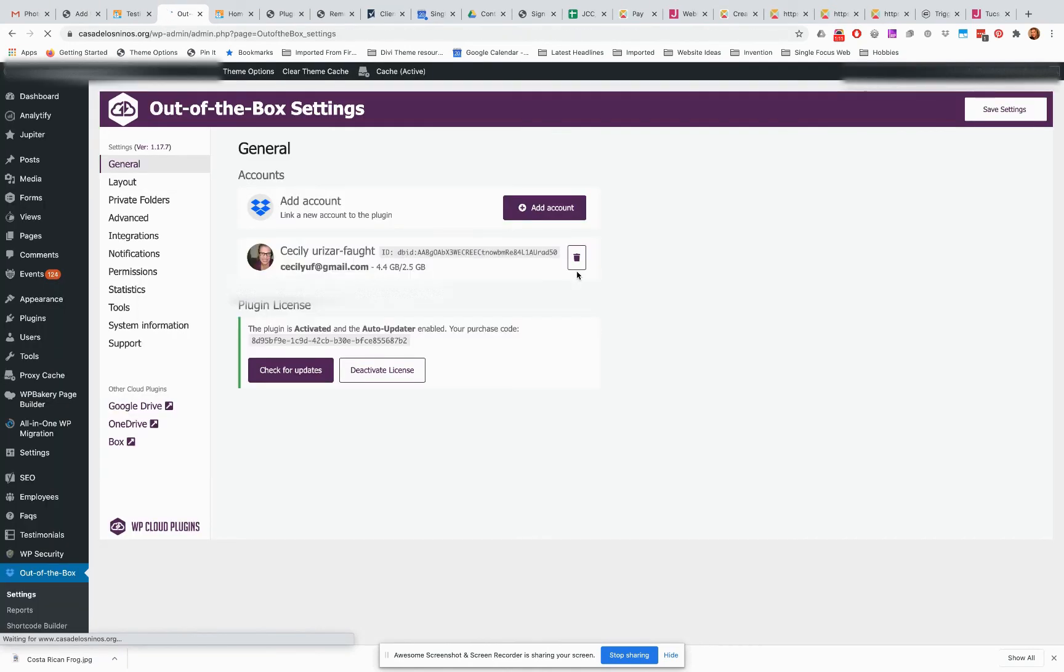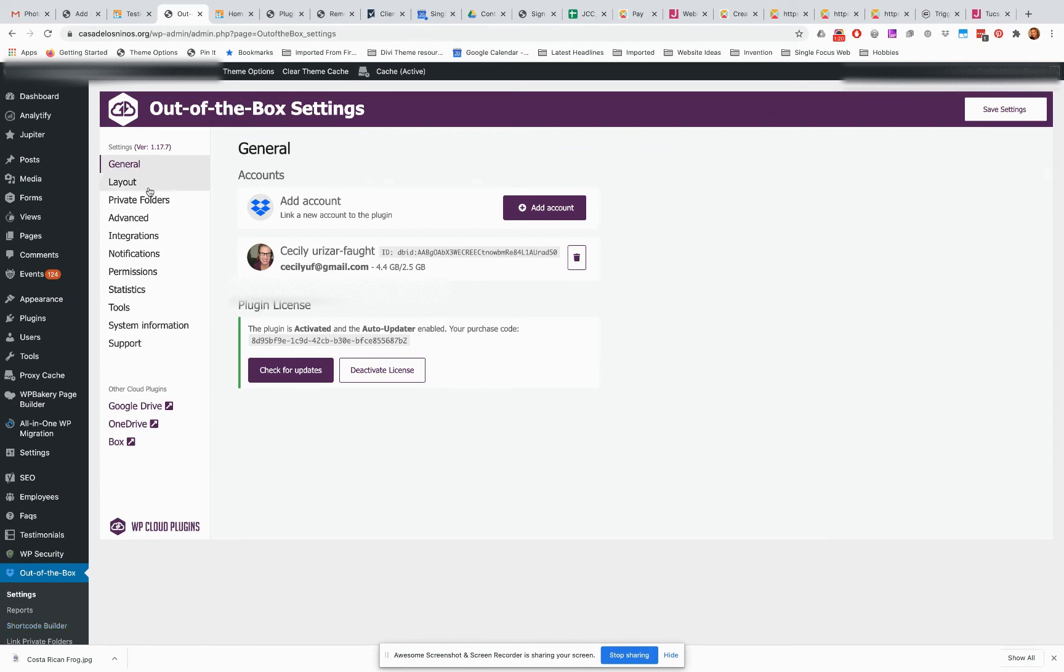Anyway, so then you click. My internet's really slow today, so forgive me. Okay, so once we're linked it should look something like this, except it'll have your own account here.